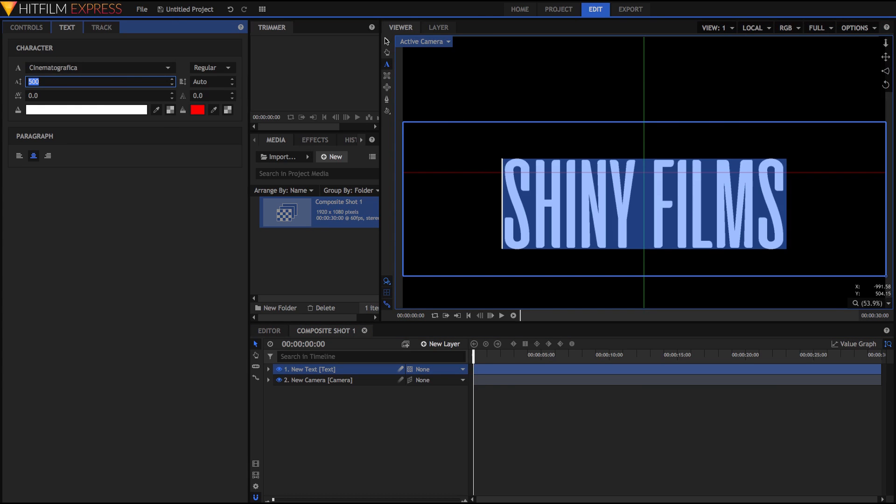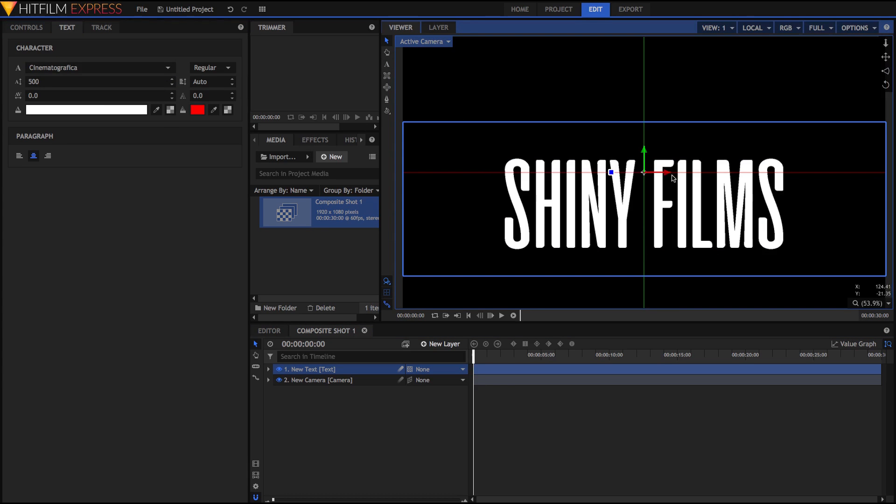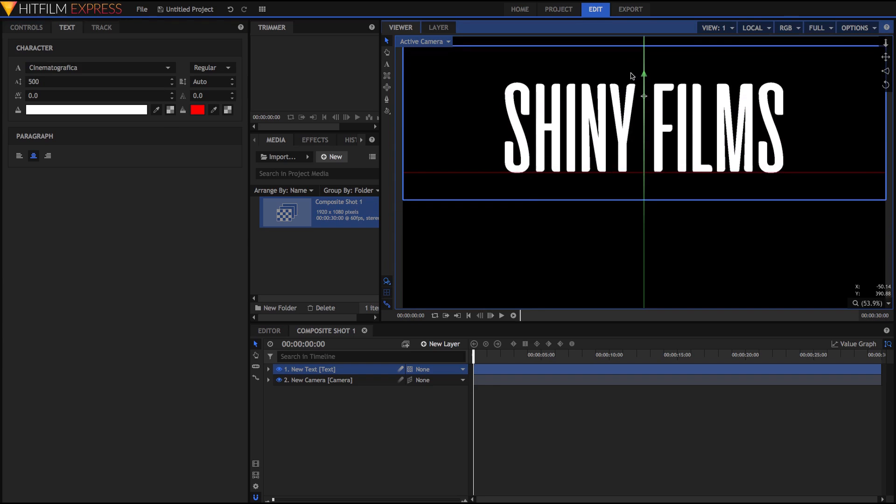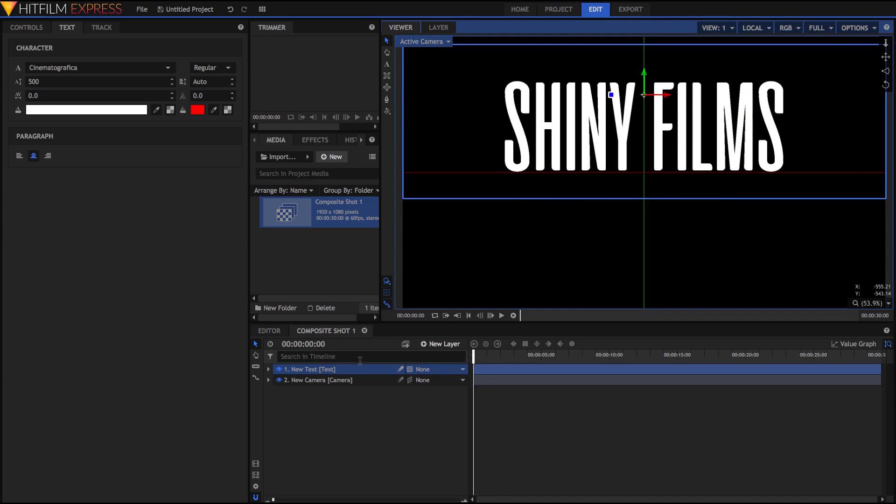Once all of that is complete, I'm just going to move the text so that it is above the red line, which is where our floor will be. Now we're going to make some adjustments to this text itself.